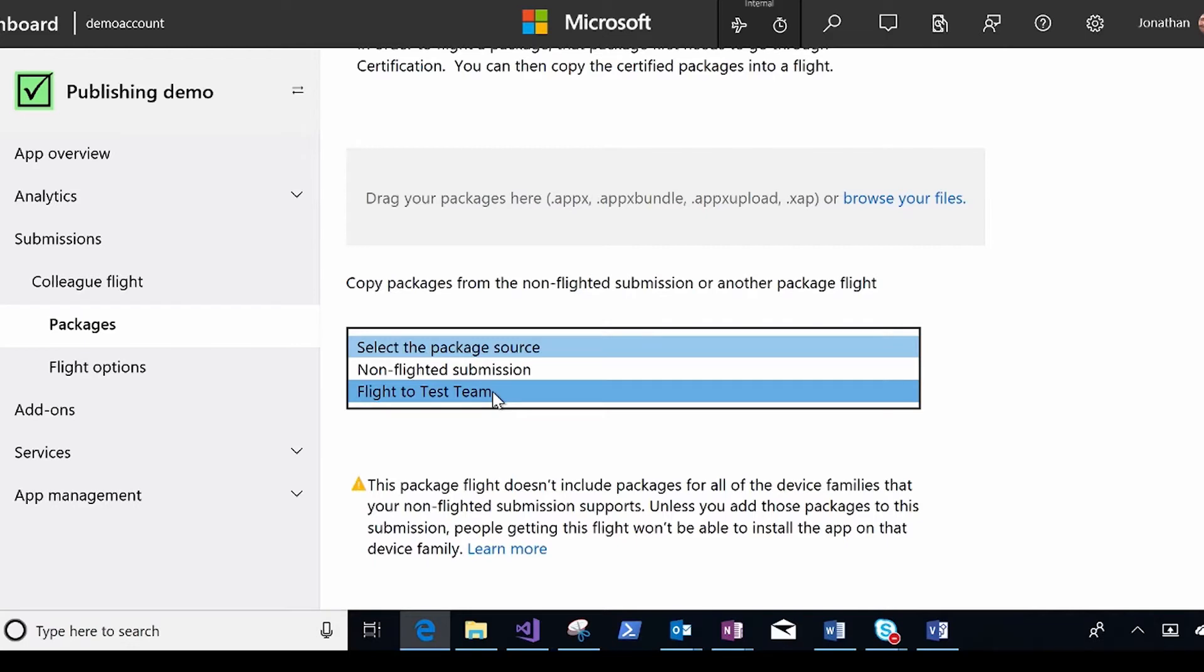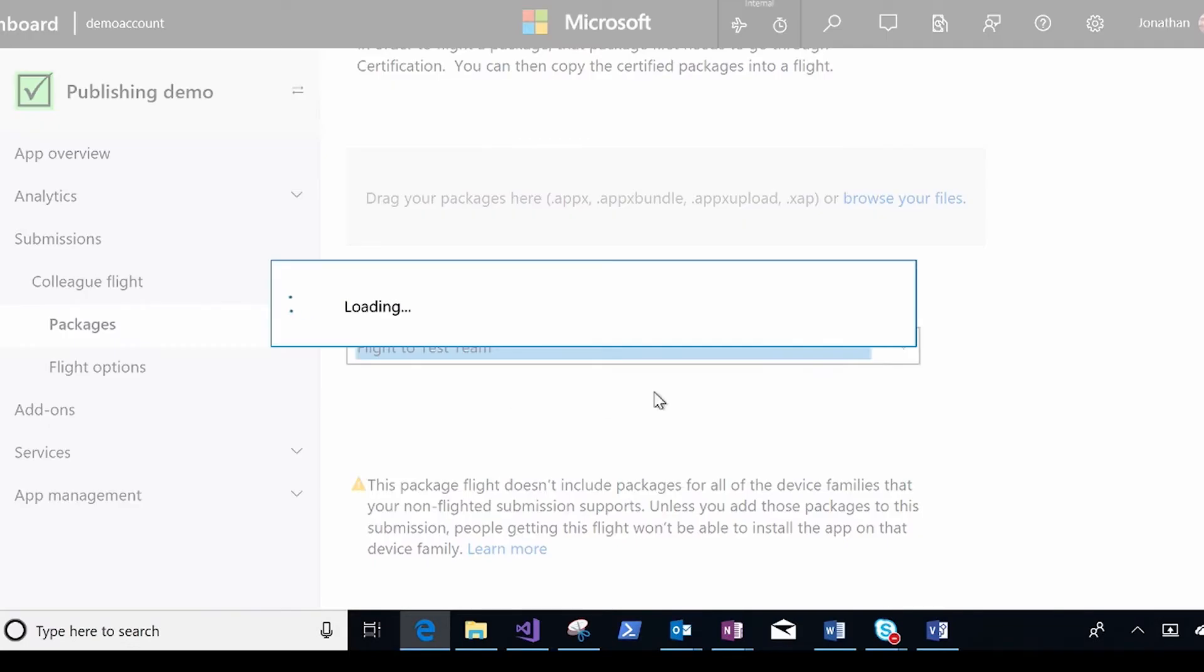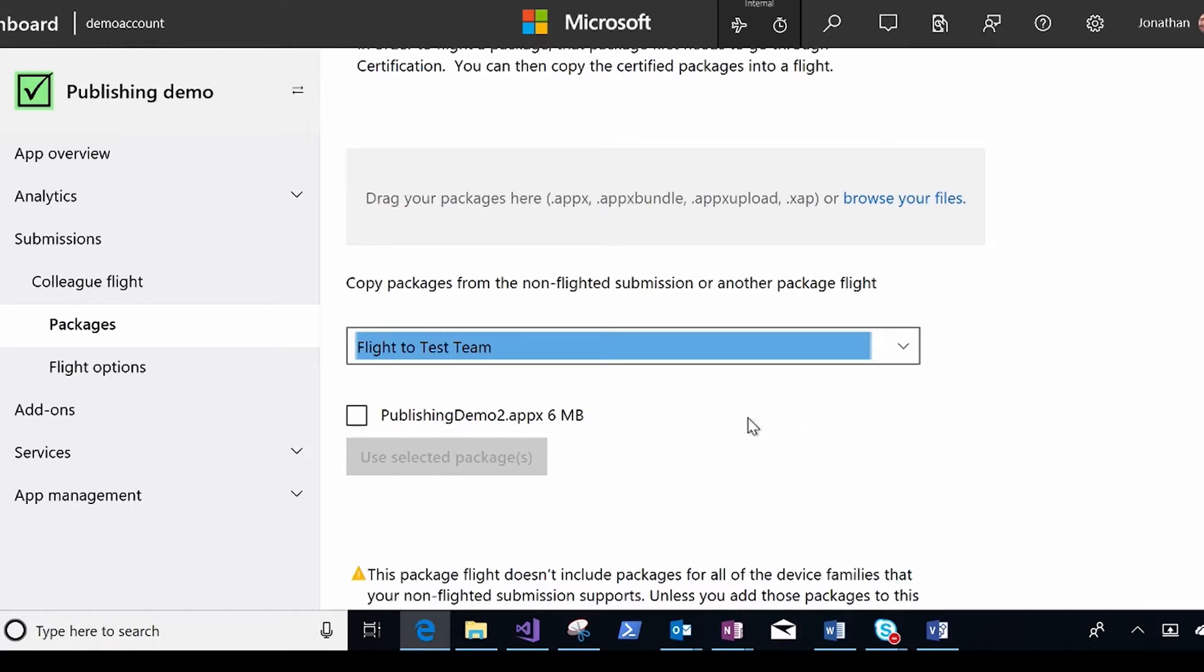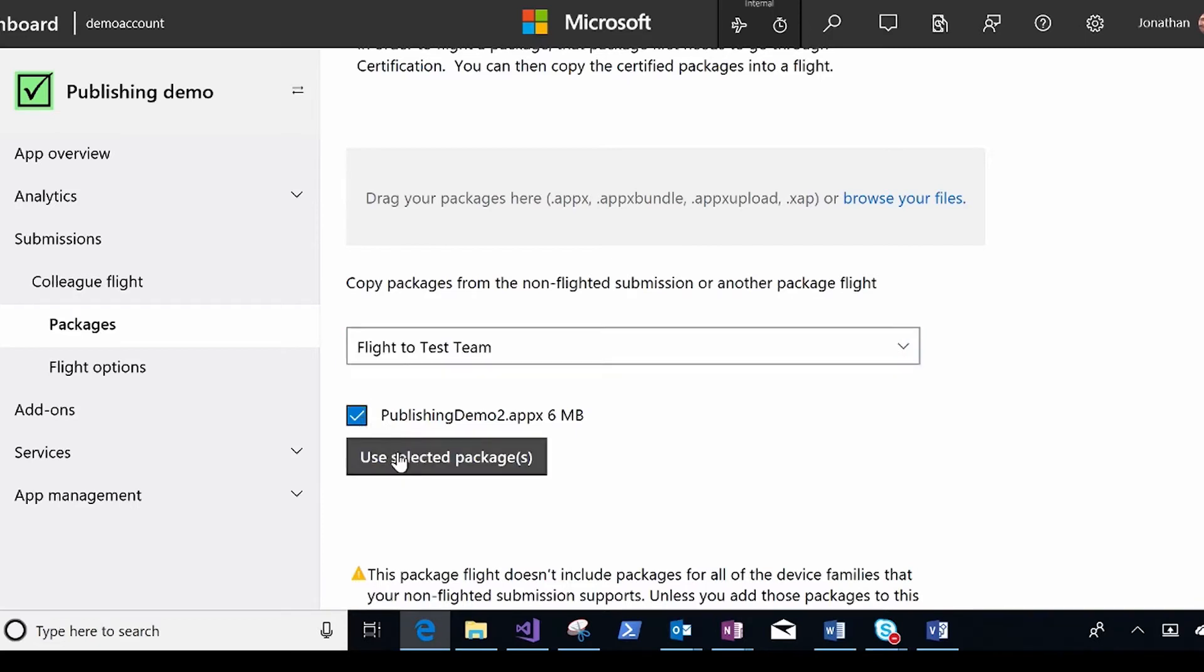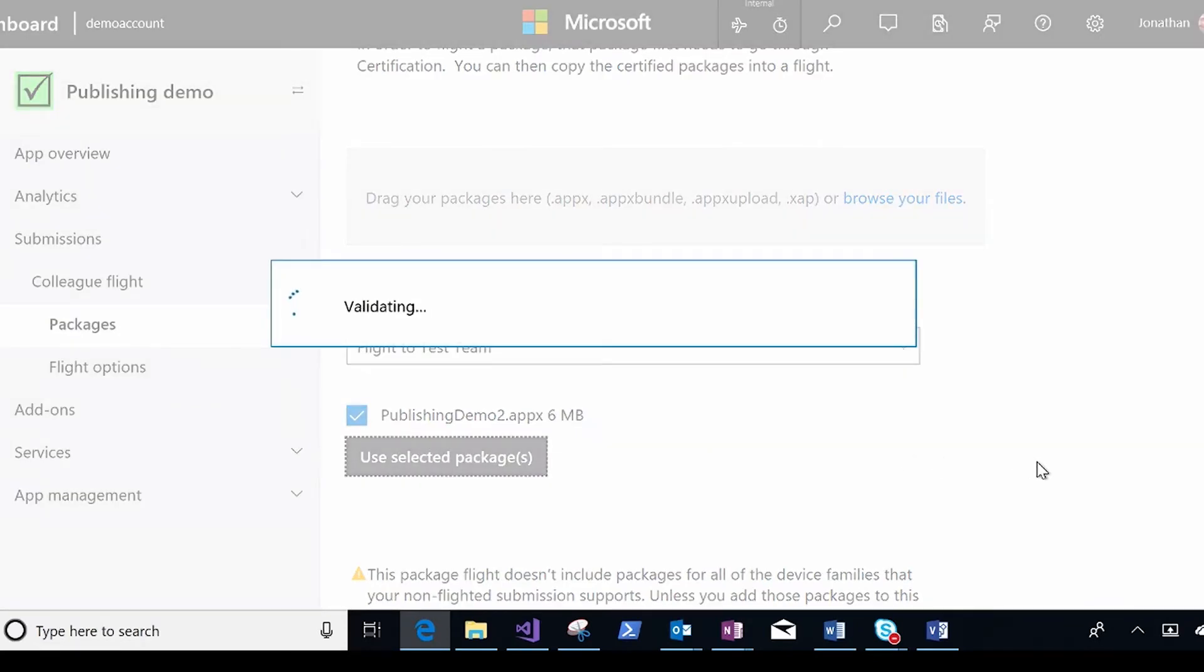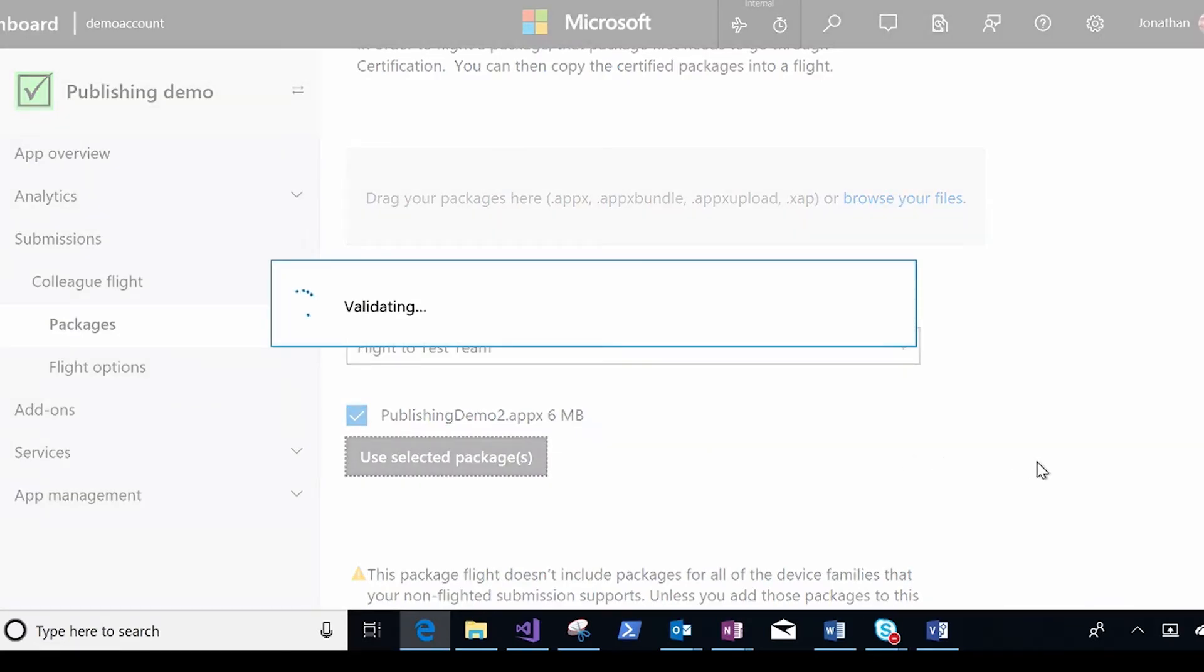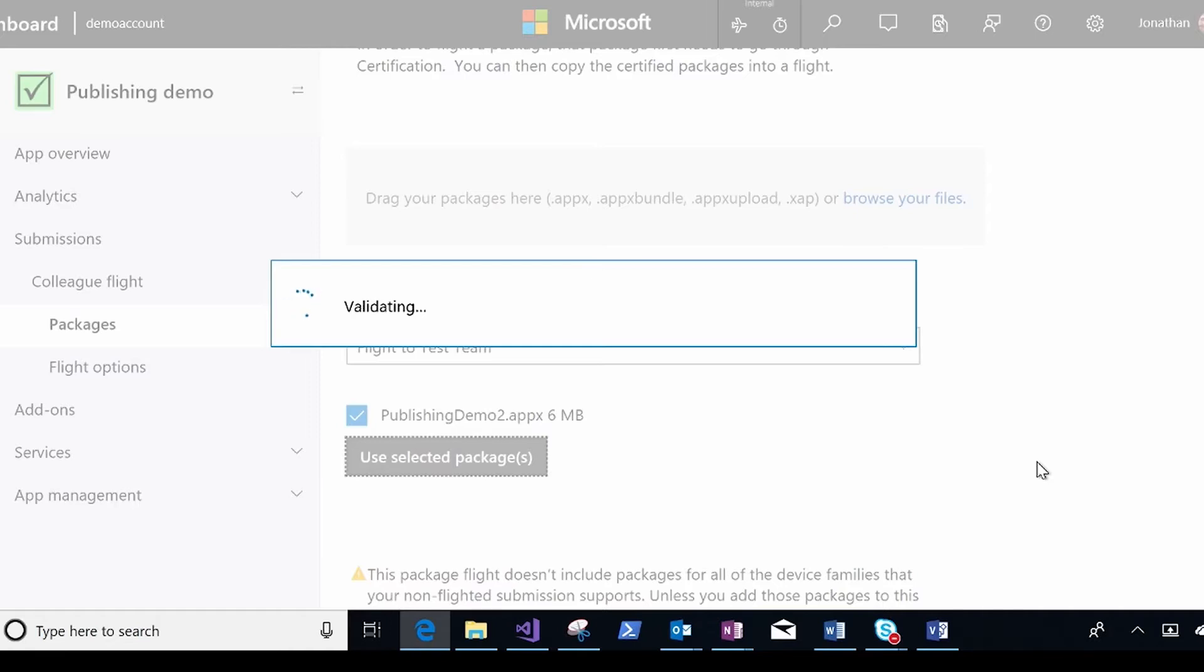I can drop an updated package in, or I can do something like import a package from another flight. So remember, my testers are getting my sort of latest and greatest, most unstable build. But what I can do is I can actually say, great, it's been in the flight to testers for a while. I'm going to pull this package from the flight to testers and put it in the flight to colleagues. So I might take the best build of the week that's currently sitting in my test flight and say I'd like to promote that to my flight that goes to all my colleagues.